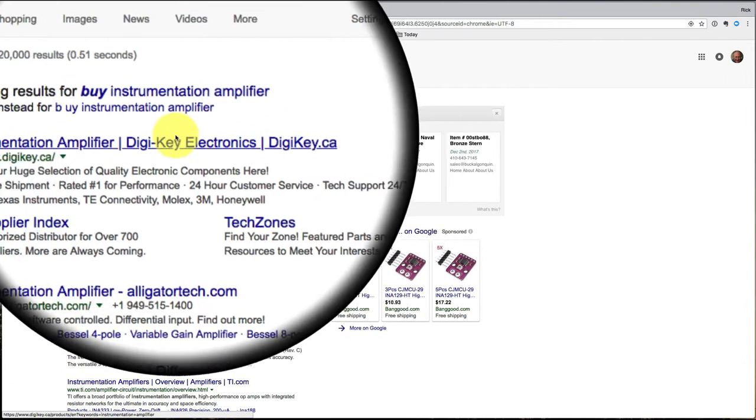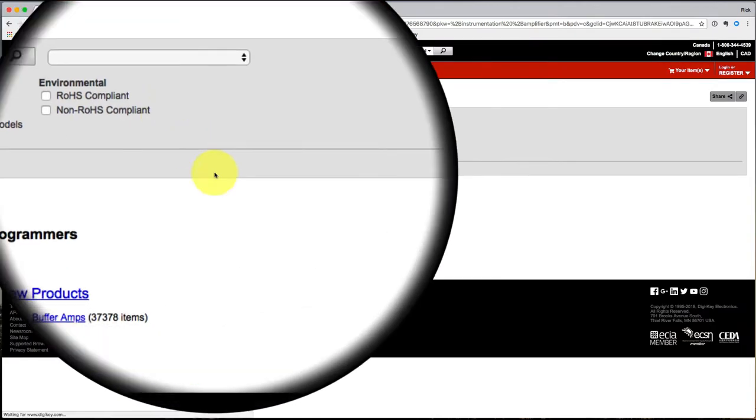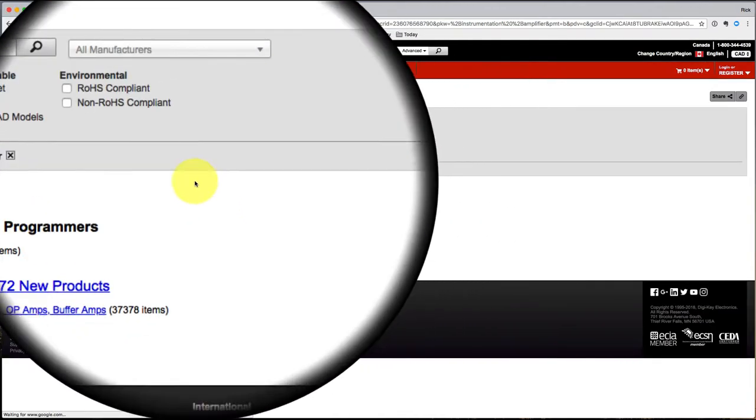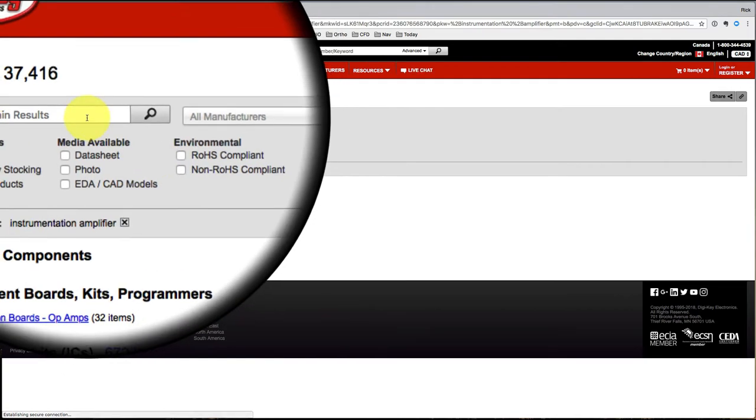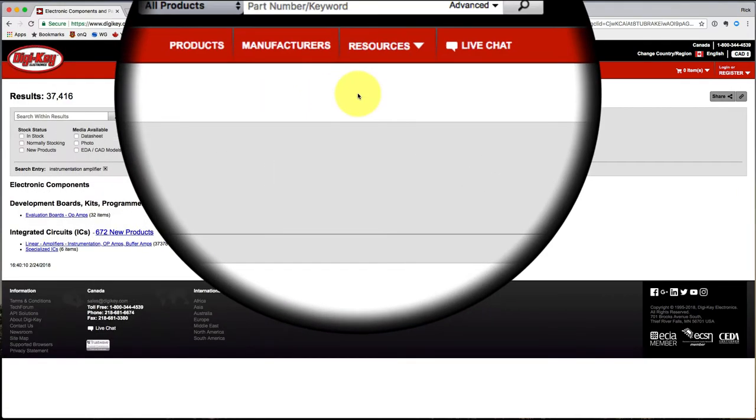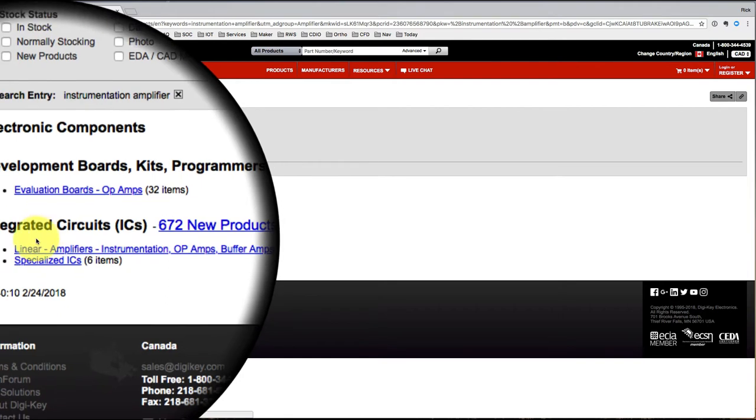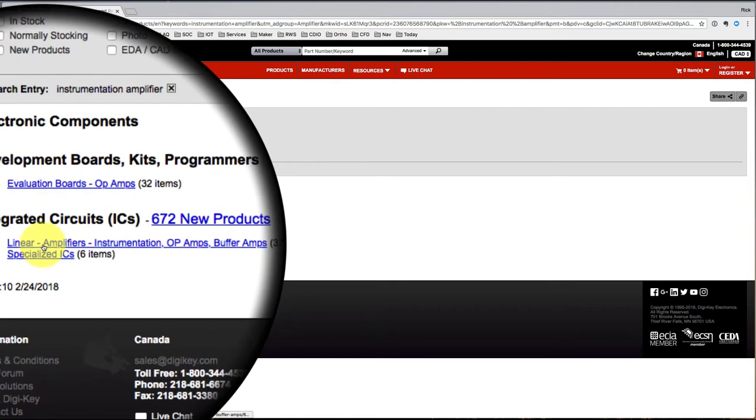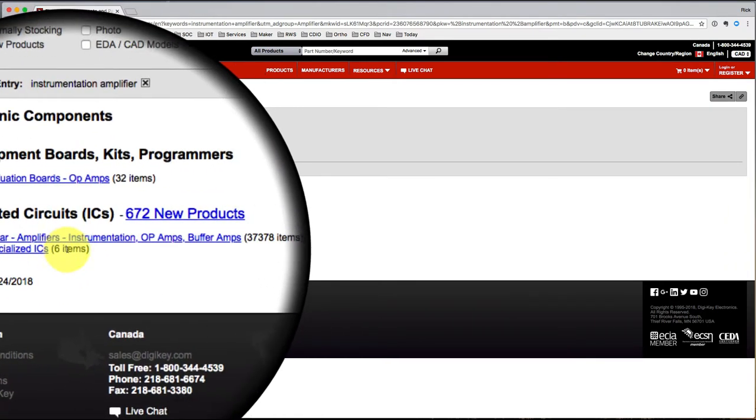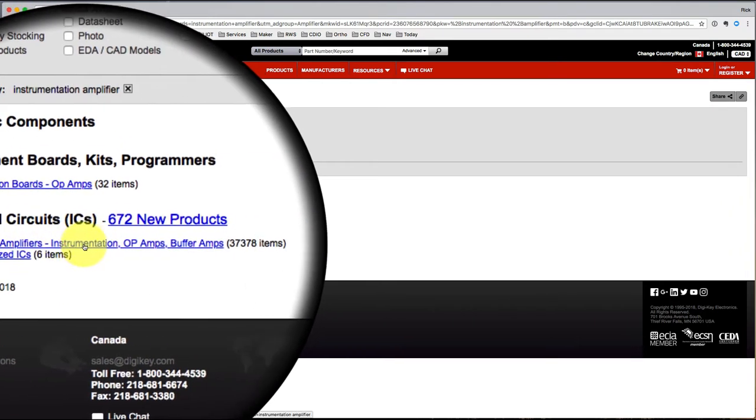This recommends Digi-Key. I'll go to Digi-Key. I know they're a major electronics supplier. And I'm going to search Integrated Circuits, Linear Amplifiers, Instrumentation.